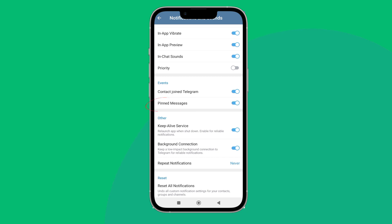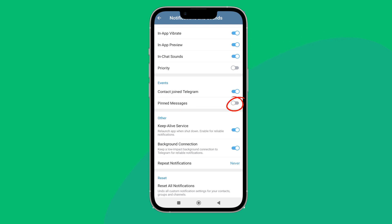Then turn it off by tapping on it. So this is how you can turn off pinned messages on Telegram.